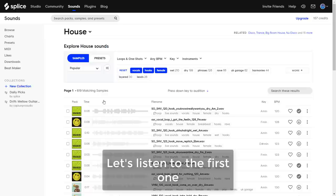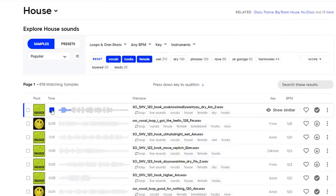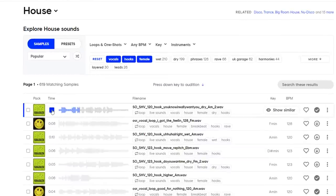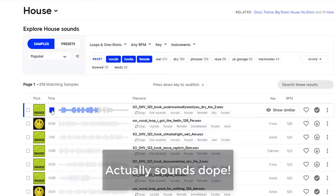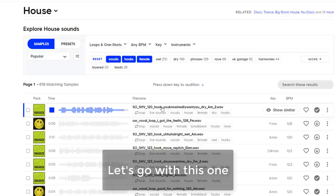Let's listen to the first one. Oh yeah, you know I really want. This actually sounds dope. Let's go with this one.